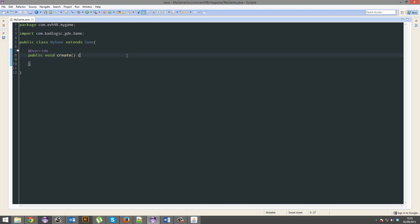A screen is literally like a state of the game, so like the main menu would be a screen, the gameplay screen, level one, level two, game over, the about section, things like that, they'd be a screen.